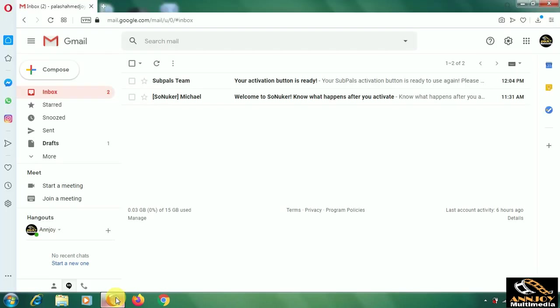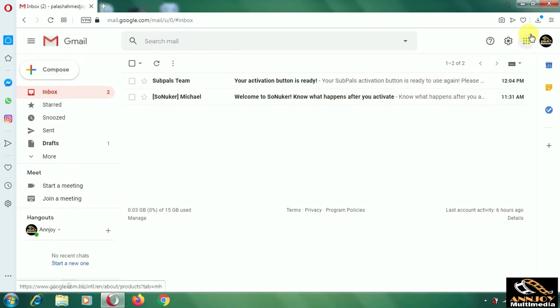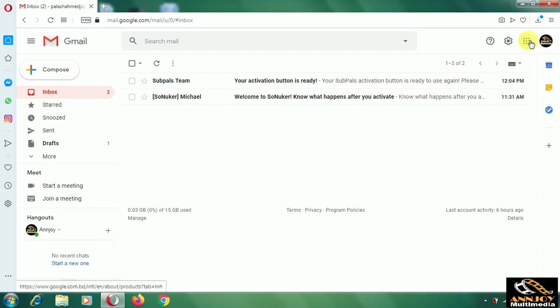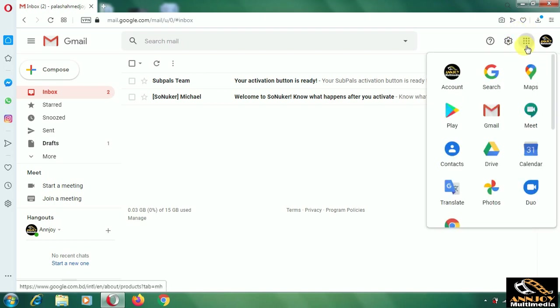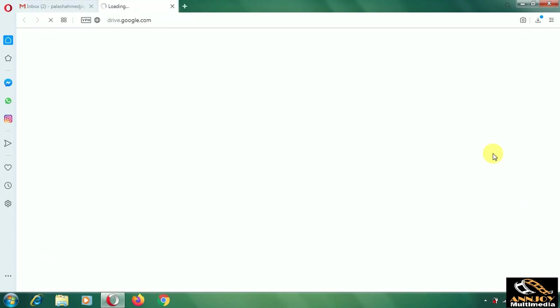We need our Gmail account because the option we will use is on Gmail. On Gmail, there are some dots. When you open it, you can see there's Google Drive. This Google Drive is very important for this work. We will open this Drive.